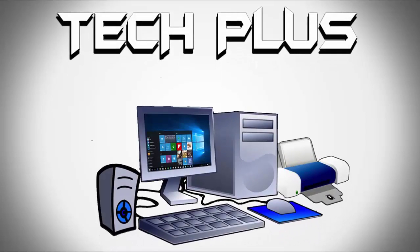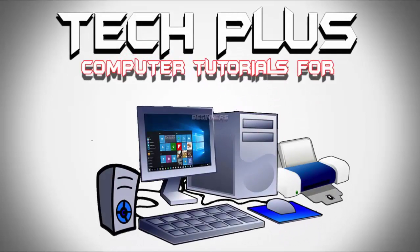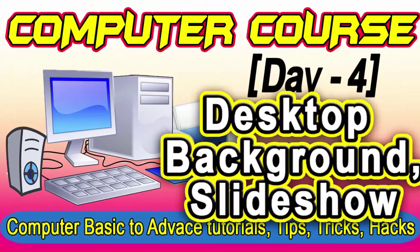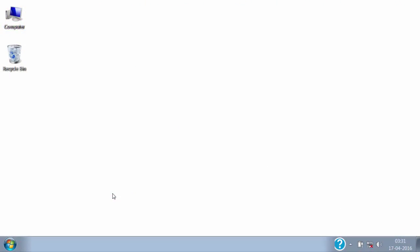Hi Friends, welcome to Computer Tutorial for Beginner course by Techplus. In today's lesson, we will learn about how to change the desktop background or wallpaper.